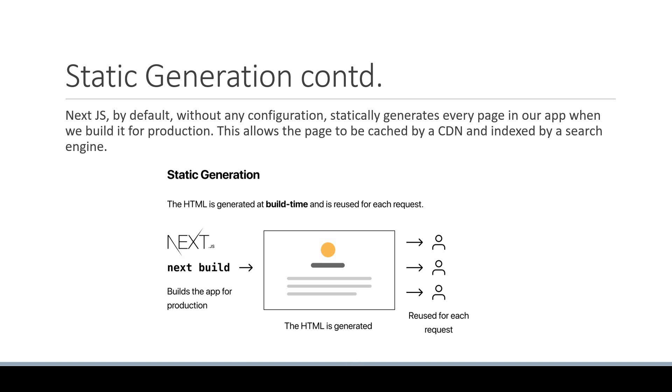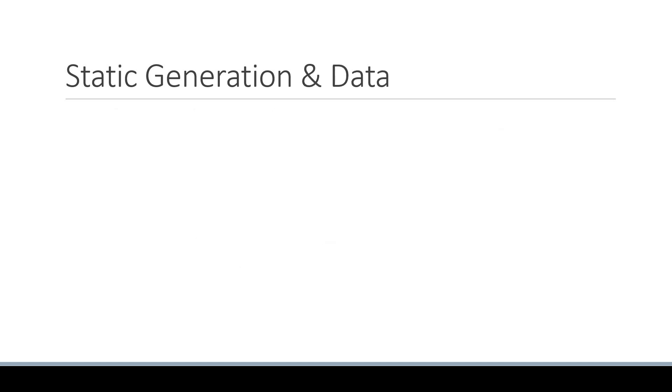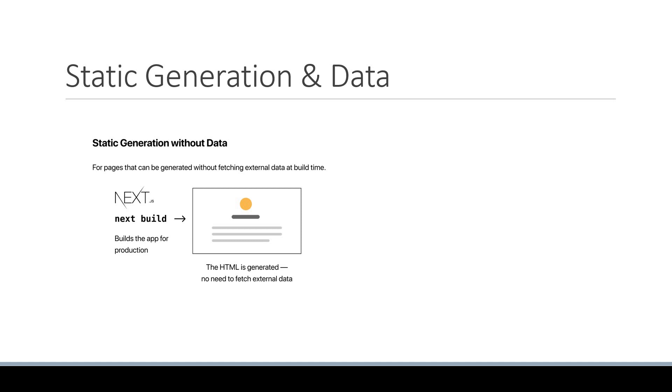Now the example we've looked at did not require fetching any external data, but that might not be the case all the time, which leads to our next topic of discussion. Static generation can be done with and without data. You might have a marketing page where all the content is already known and can be coded as part of the page itself. The index page in our Next.js app is also one such example.